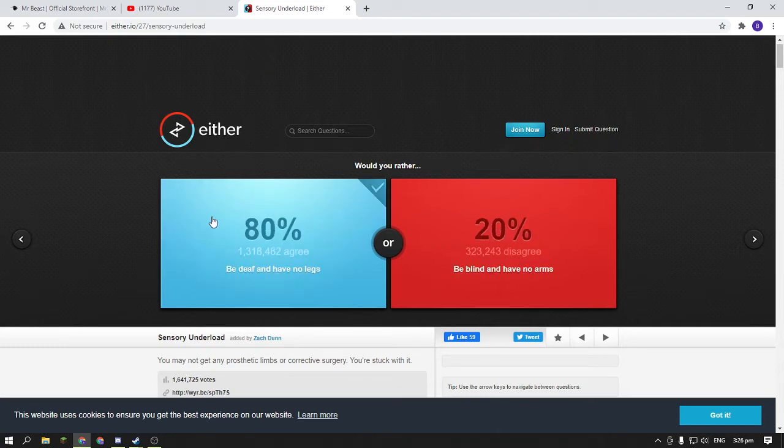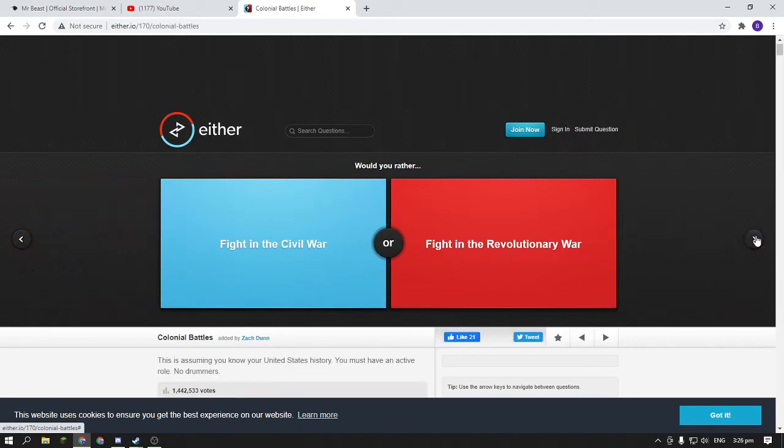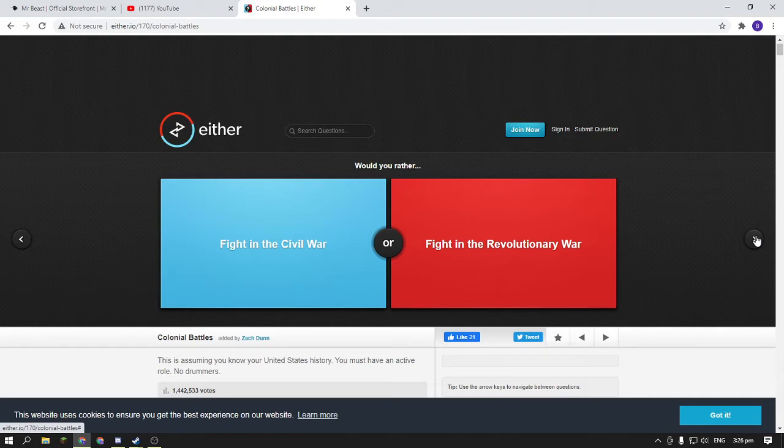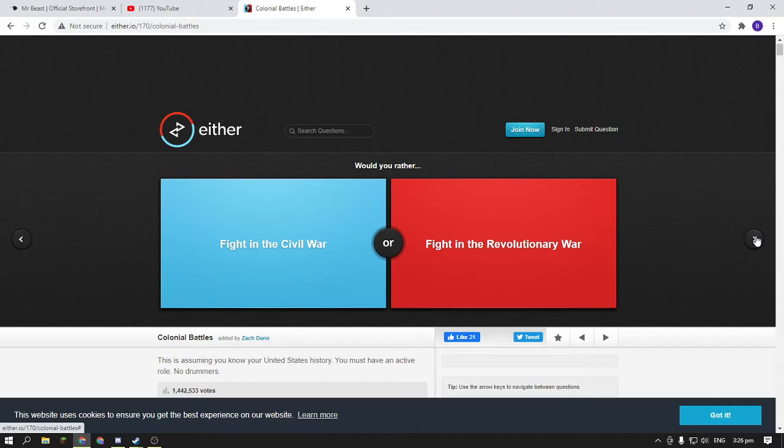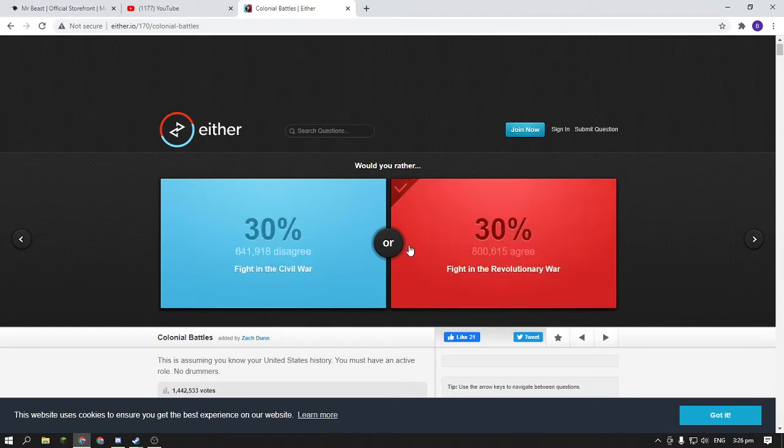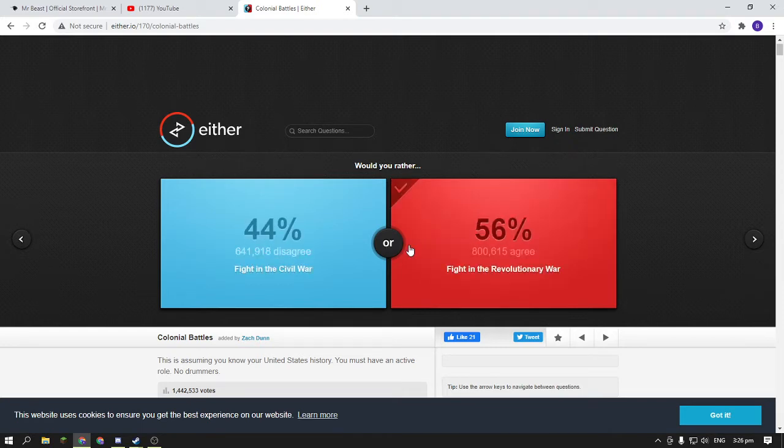Okay, next question. Would you rather fight in the Civil War or fight in the Revolutionary War? So I think... right, yeah.